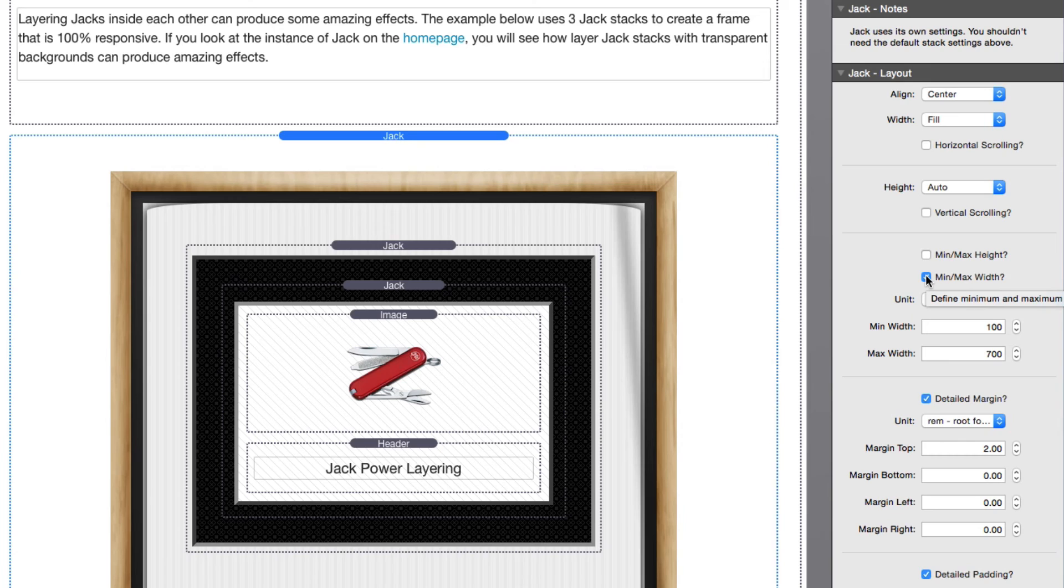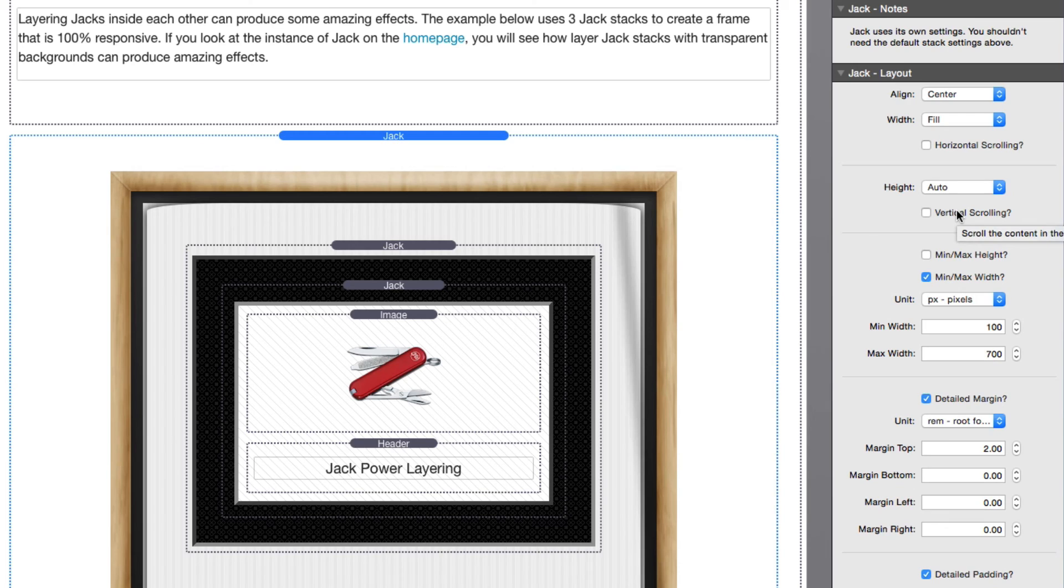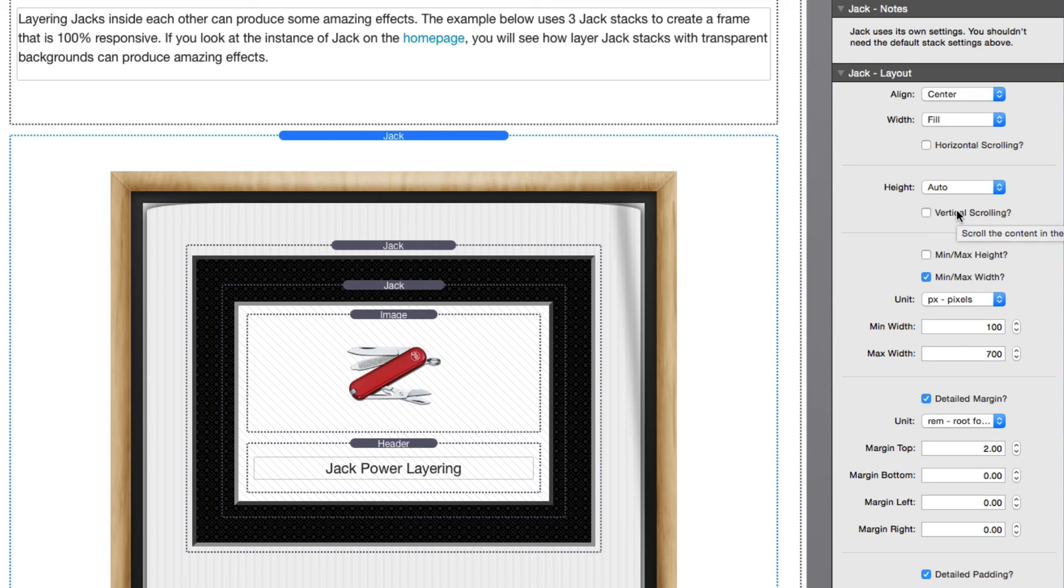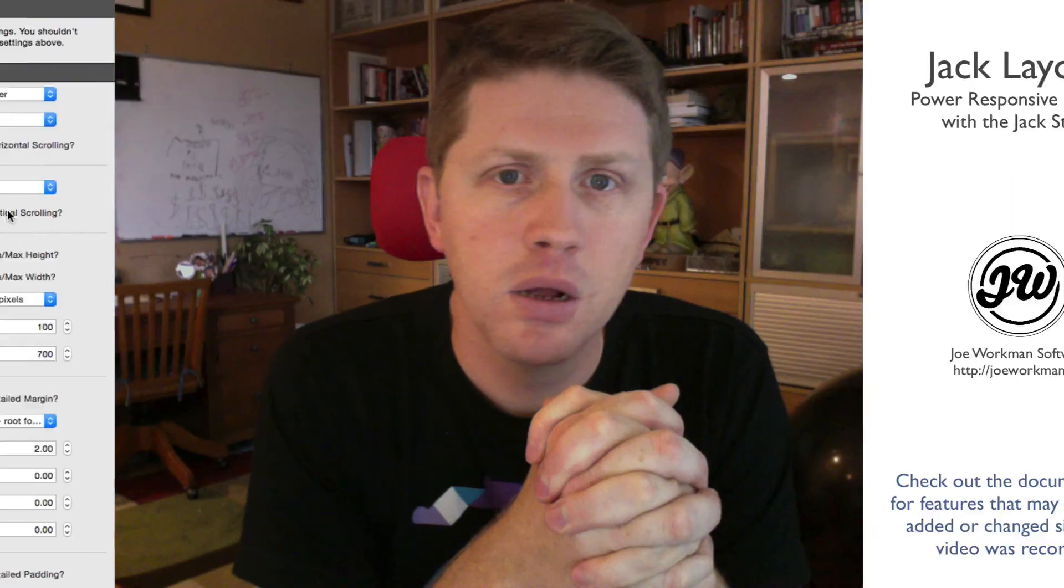A good height example is if you wanted to do a proportional height or maybe a flexible height where maybe you're doing 50% of the browser window but then a maximum height of 300 pixels or something of that nature. That way maybe it'll take 50 percent height on mobile devices but on desktop devices it'll be less or something of that nature.